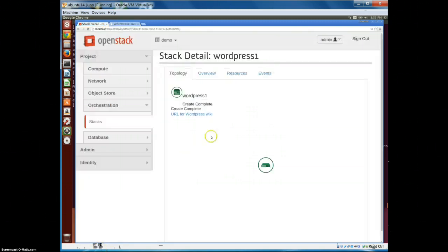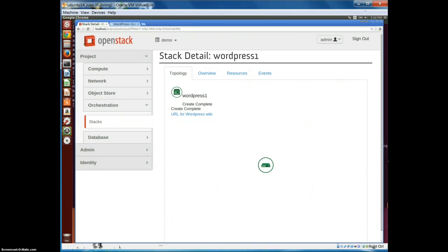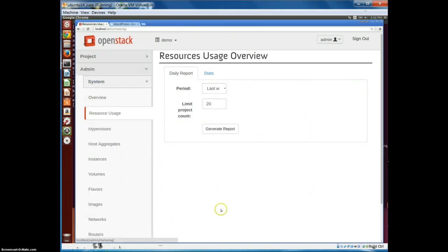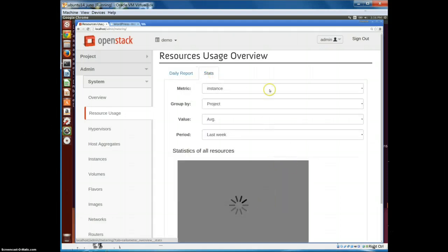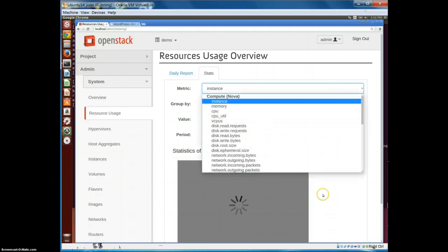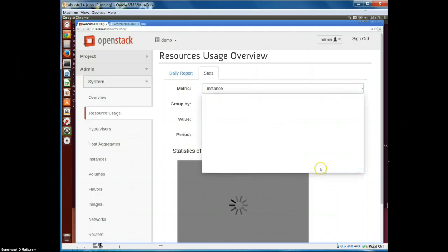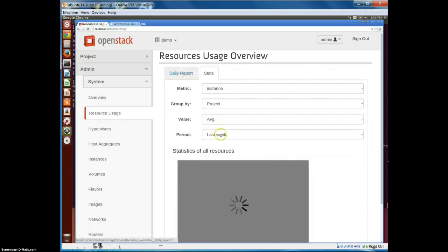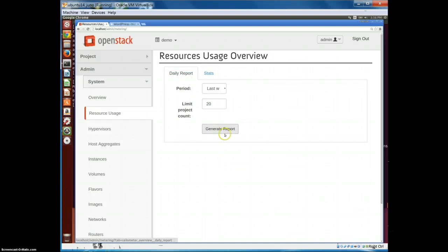When we delete the complete stack, all instances and everything get deleted as well. There is also another template in the same directory that allows creating a two-instance WordPress application - you can try that. The last service to cover is Ceilometer, the metering service. Under the Stats section we can see different metrics listed. We can look at how the metrics change over time and also view the daily report which shows a snapshot of all the reports. Thank you for watching.